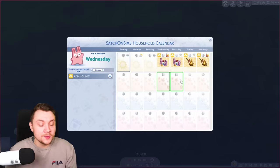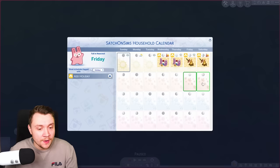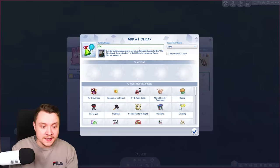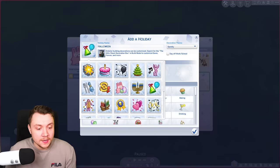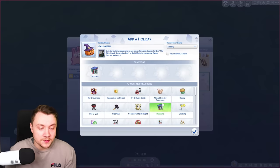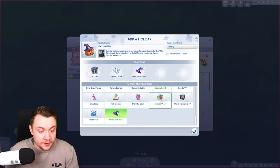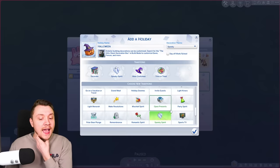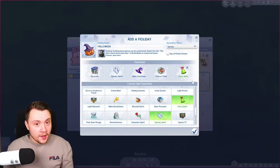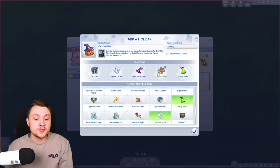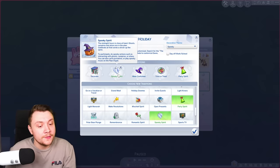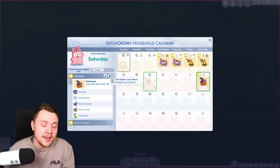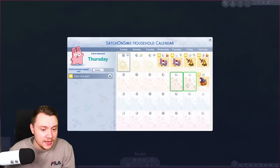In autumn I like to keep things relatively holiday free. In the UK we don't have Thanksgiving so I'm not adding it, but you can if you want to. On the Saturday I normally add Halloween. I don't make it a day off work or school. I make it spooky with a custom spooky icon, and add: decorating, spooky spirit, wear costumes, trick-or-treating — your Sims don't actually go trick-or-treating but trick-or-treaters will come to your house — and party spirit. Spooky spirit involves things like playing spooky music or carving pumpkins if you have the spooky stuff pack. The rest of autumn I keep completely empty.